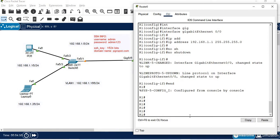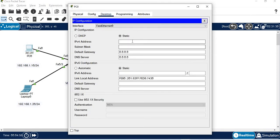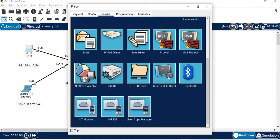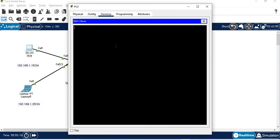Now for the router configuration, we go to the PC, open Desktop, and set the IP to 192.168.1.10 with gateway 192.168.1.1. From there we can test Telnet and SSH to IP 192.168.1.1 using the username admin and password admin123. After login, we run show ip interface brief.